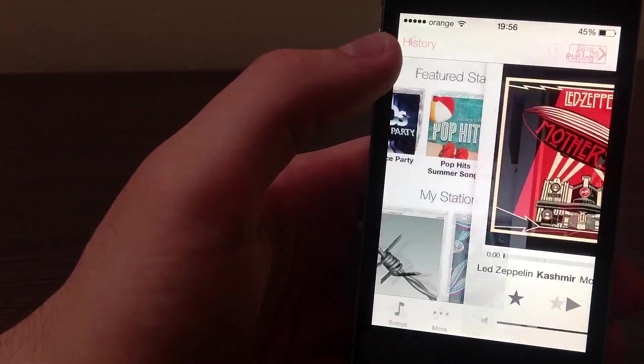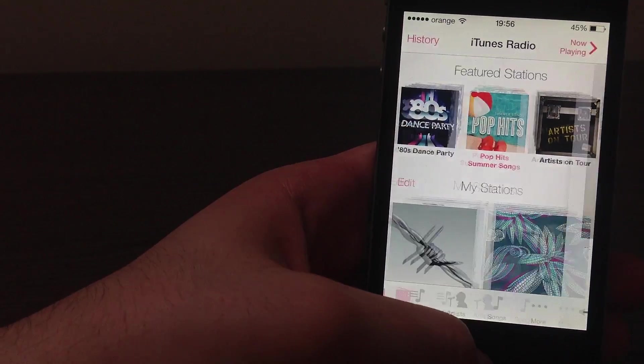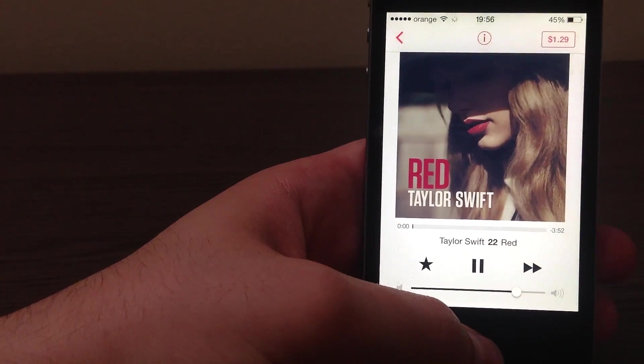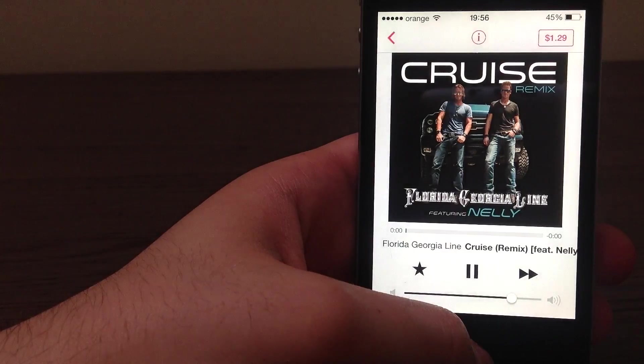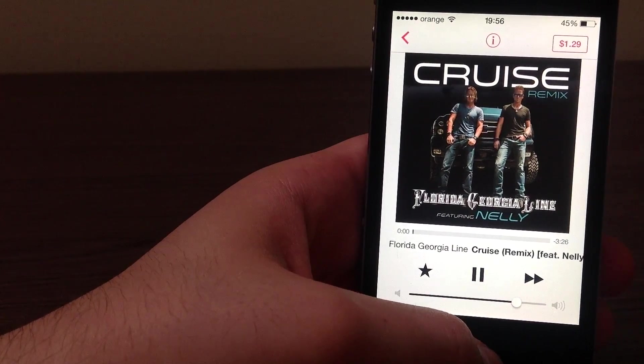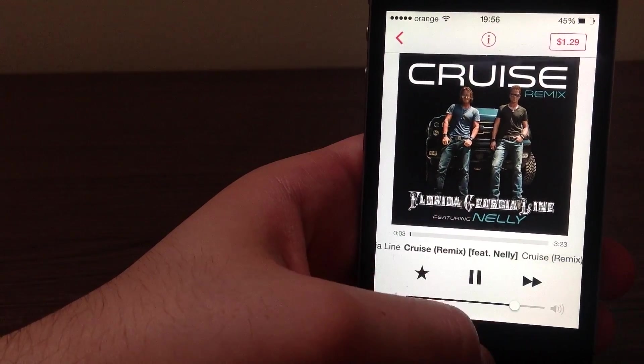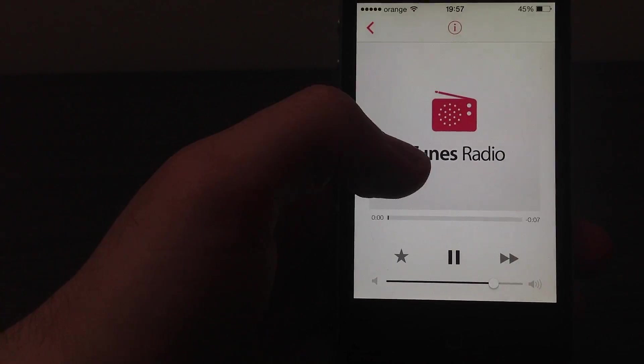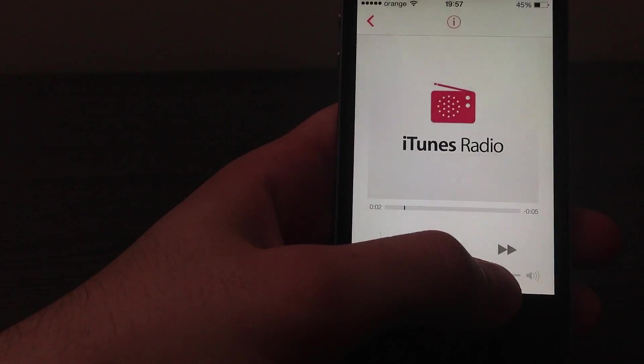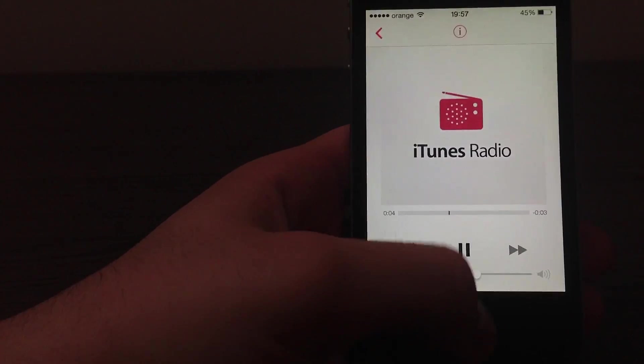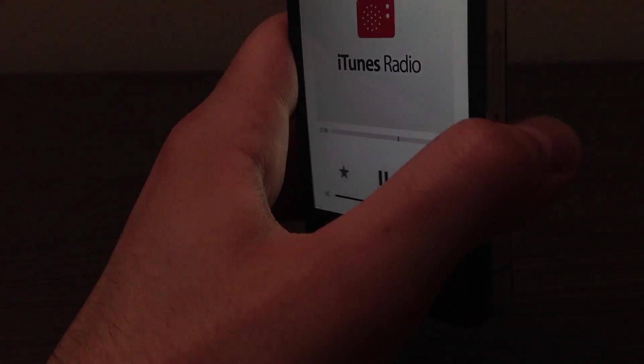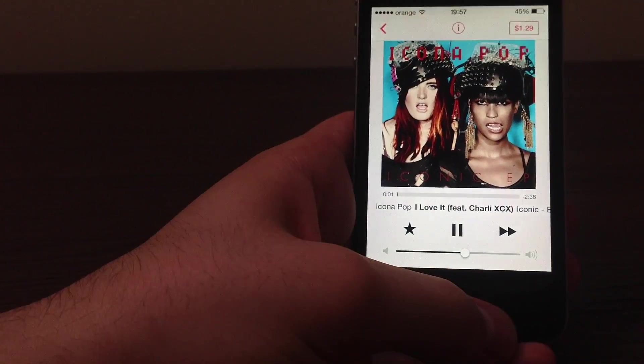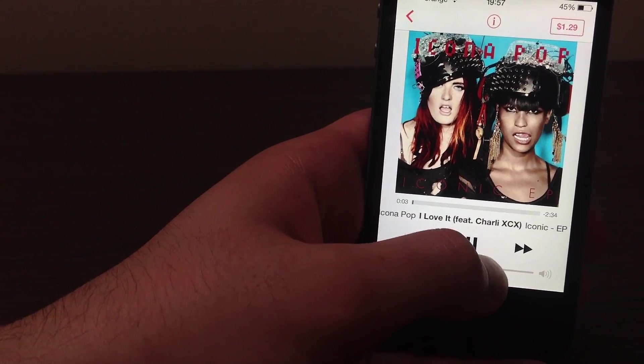Now, let's choose a different station, which is pop hits in this case. And no, not Taylor Swift, let's change to something different. I hope my video won't be taken down. Oh, as you can see, this is an ad, because iRadio is ad-supported. That's how Apple makes money from it.